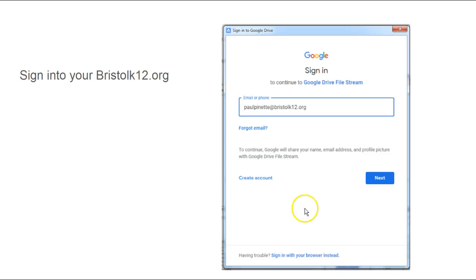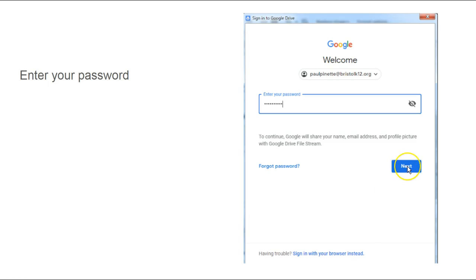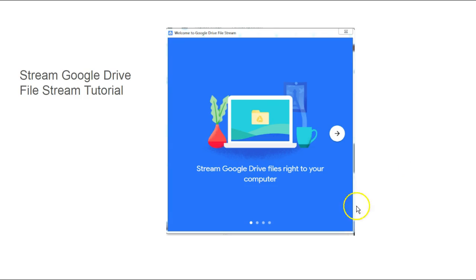You're going to be prompted to log into your Bristol K12 account. Put in your username, select next, put in your password, and select next.